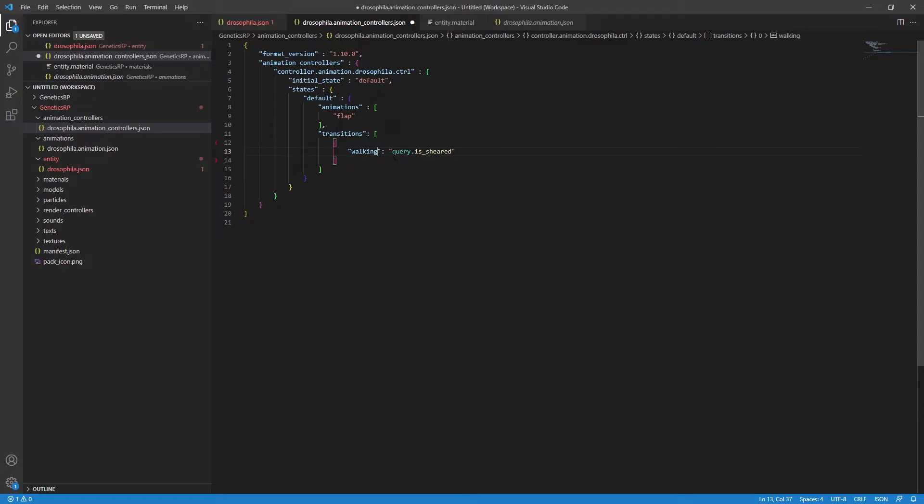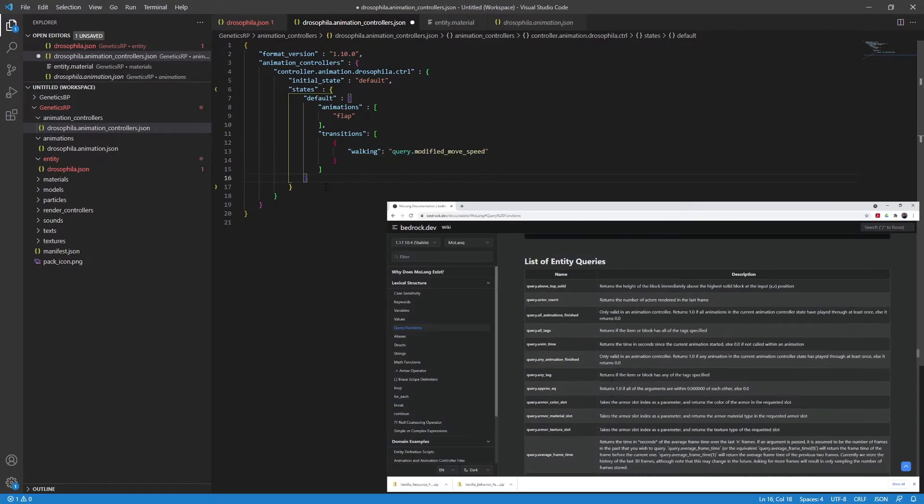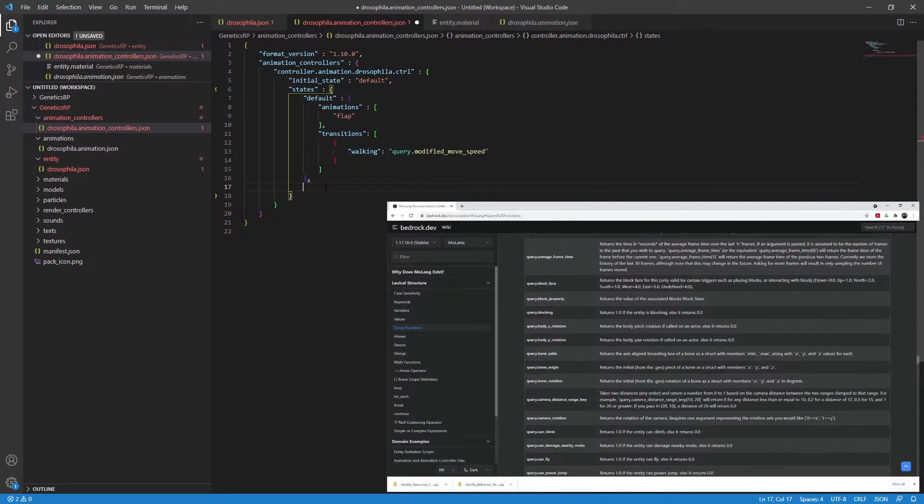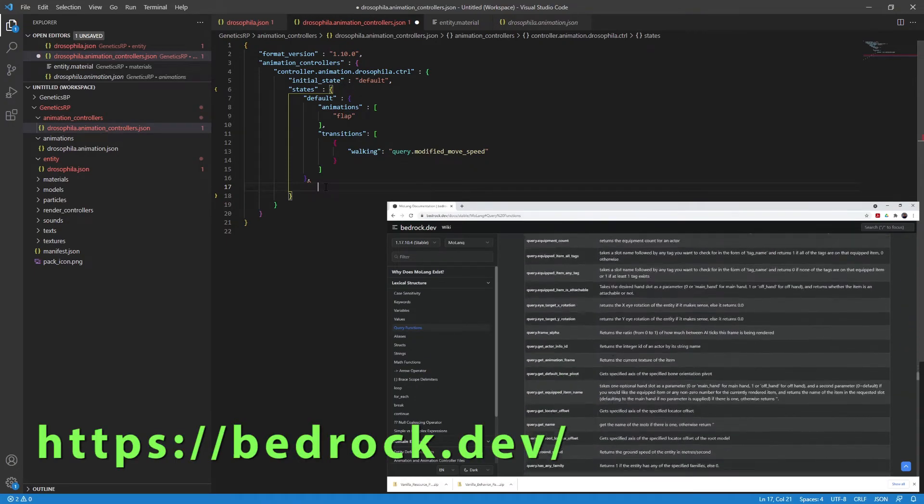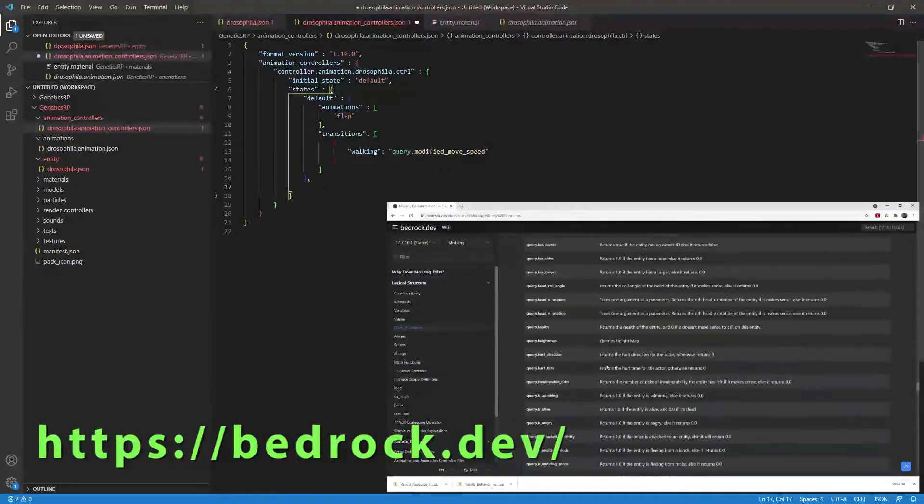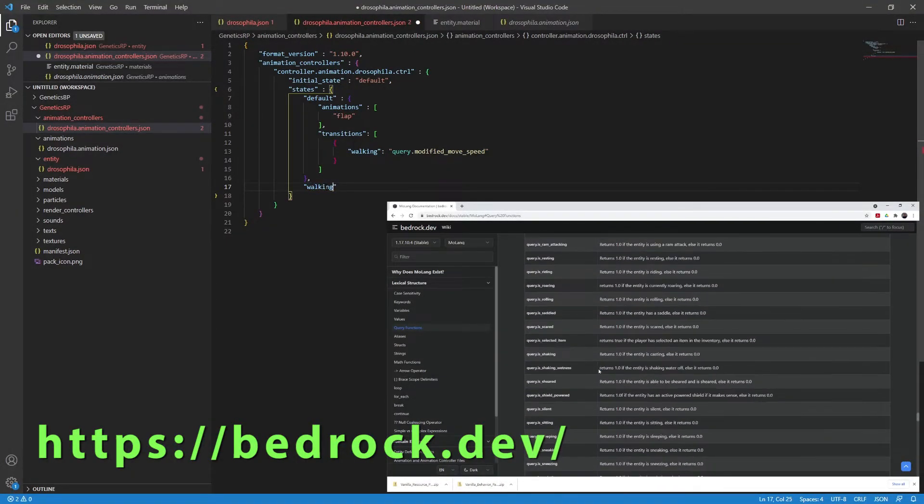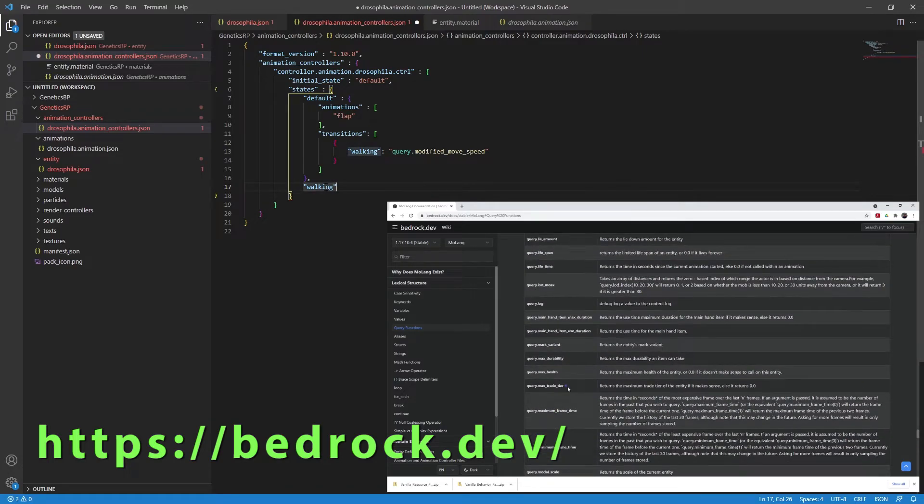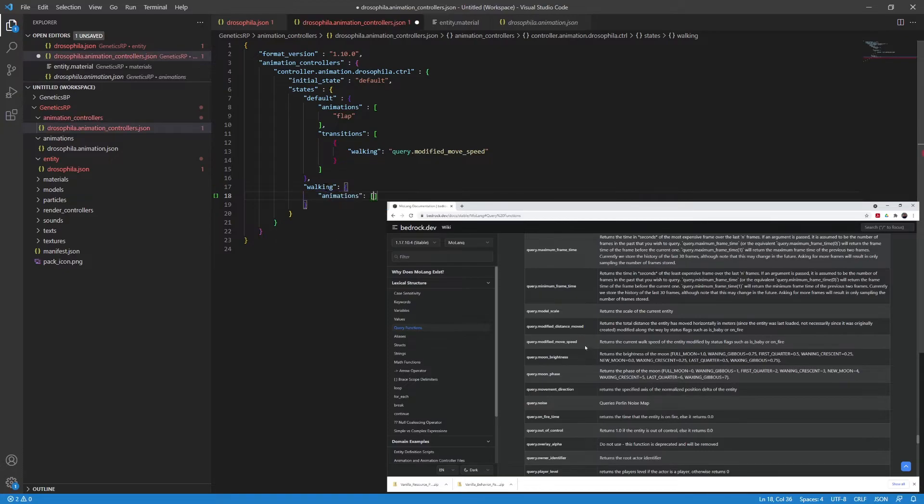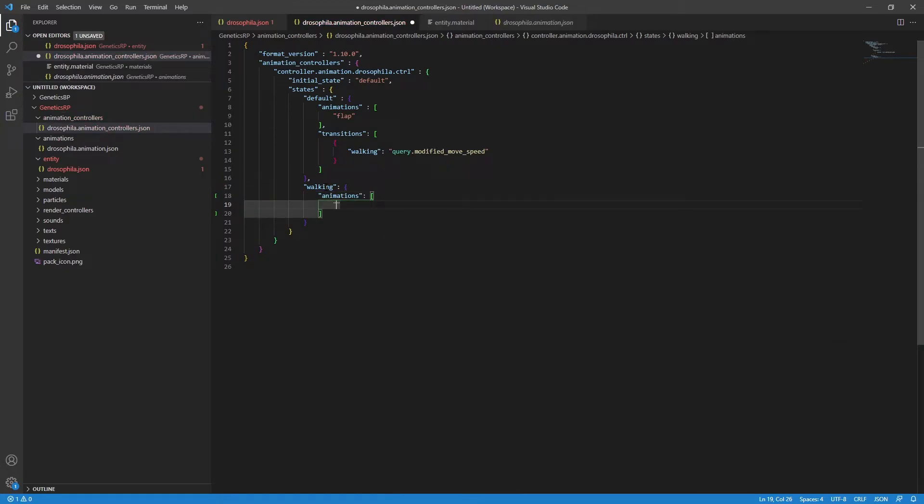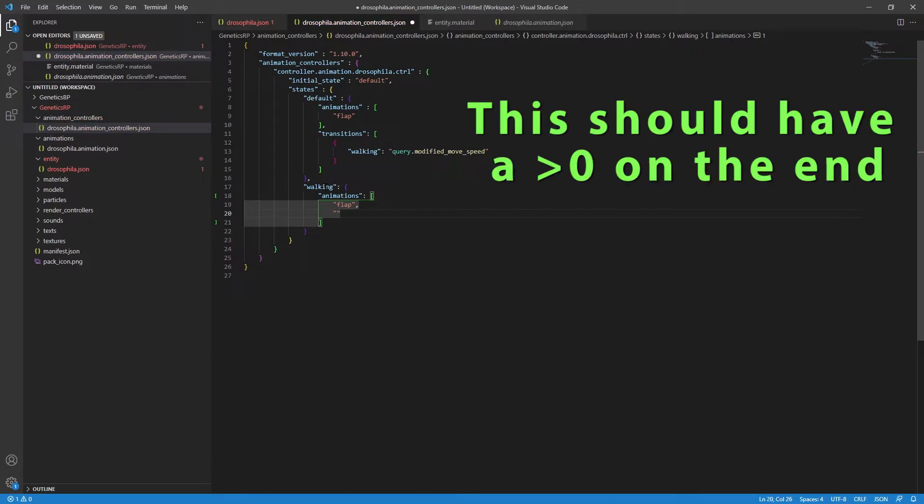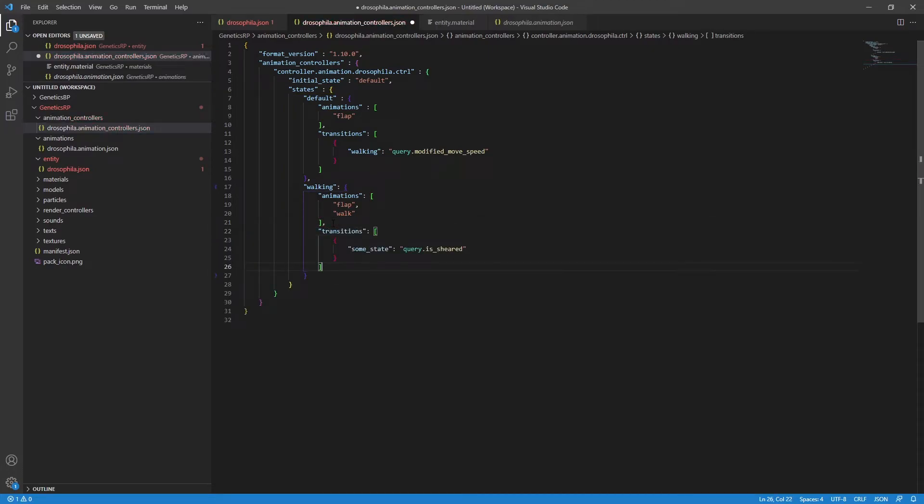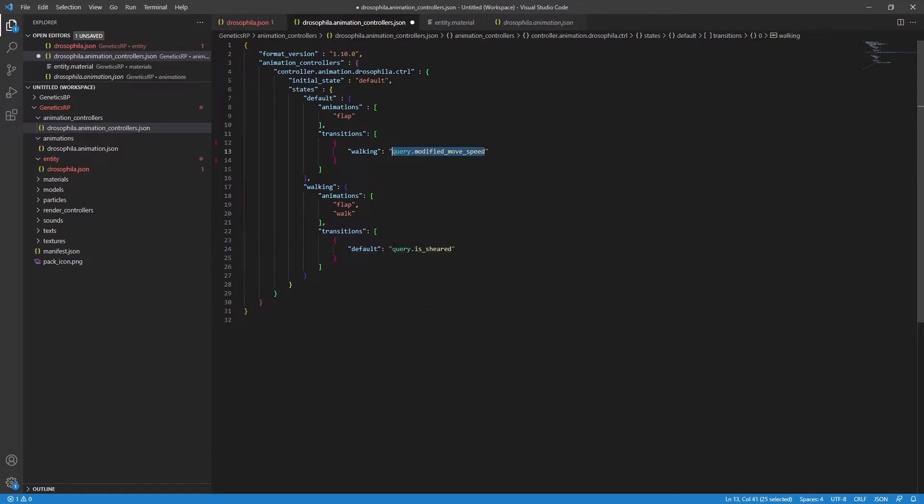These query functions are too many to list on here, but if you check out the website on screen now, you'll find them all listed. Basically, you use these queries to determine when an animation should change state. The most common I use are query.variant, query.mark_variant, and query.skin_ID. But with a bit of experimenting, I'm sure you can find some that work for you. As we're just wanting the walk animation to run when the entity is moving, query.modified_move_speed makes the most sense. Now that's great, but what happens when the entity stops moving? I need to stop the walk animation. To do this, we're going to make a return to the default state if the entity is not moving. That is, its move speed is zero.